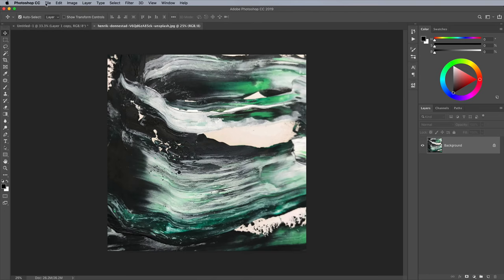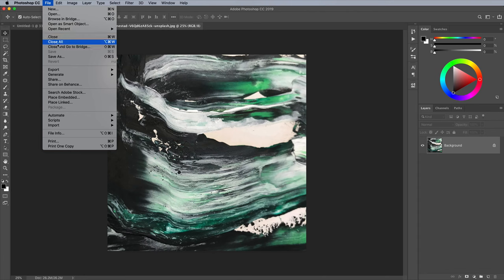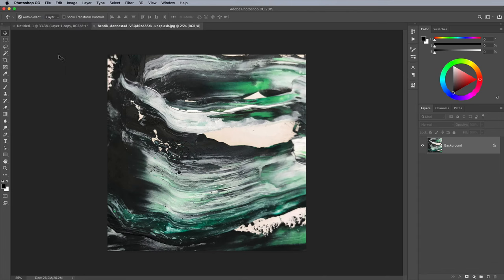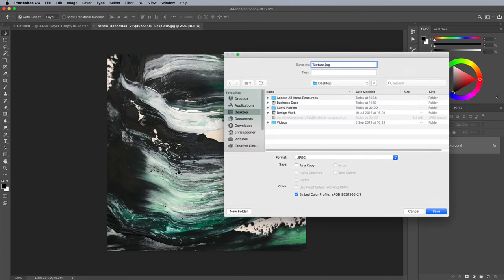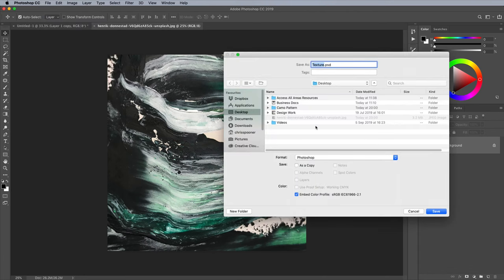Open the image in Photoshop, then go to File and Save As. Choose Photoshop as the file format to make a PSD.